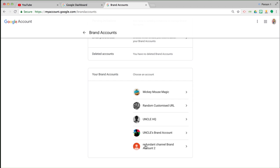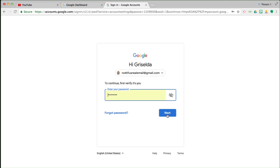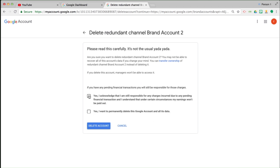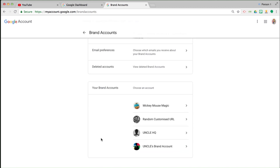I'm going to now do this again — redo it with redundant channel brand account 2. I have the option to delete the account. Enter my password. You can see here the name: redundant channel brand account 2. Tick that box as well — it literally is a brand account, not a Google account — and proceed with delete. I have just deleted two brand accounts from my Google account. I'm going to leave the remaining ones because they actually have YouTube channels associated with them. Thank you for listening and goodbye.